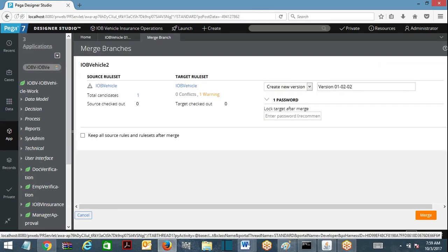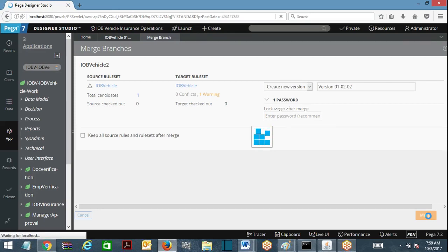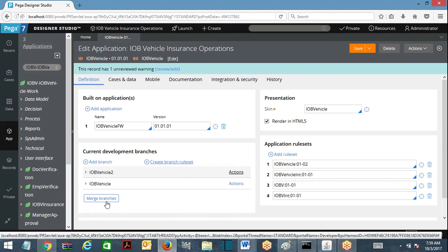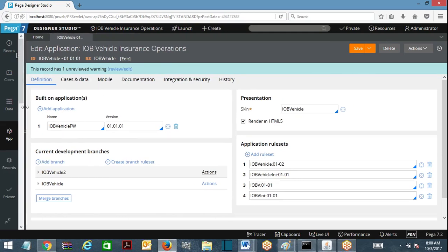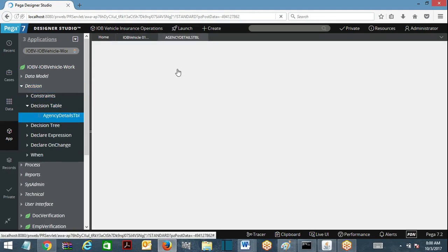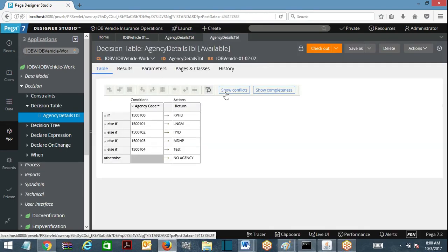I am going to merge this ruleset. I have to choose merge into version 02. I have a button called 'merge it into' and I am going to merge it into version 01.02. You can select the checkbox if required, and then successfully merge and close. After your merge has been done, you can delete the branch - there is no need for it anymore. Now if you look here, the agency details decision table now has version 2, 01.02.02 - this is the latest update which I have done.